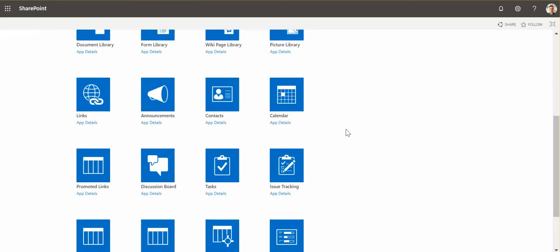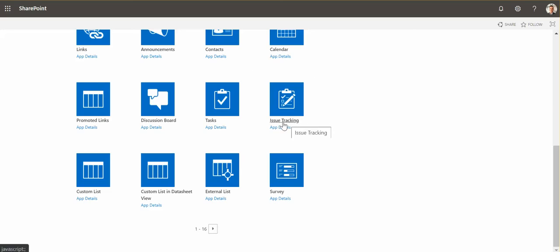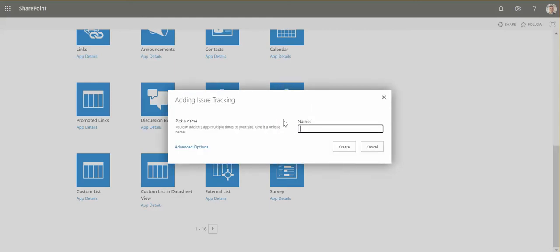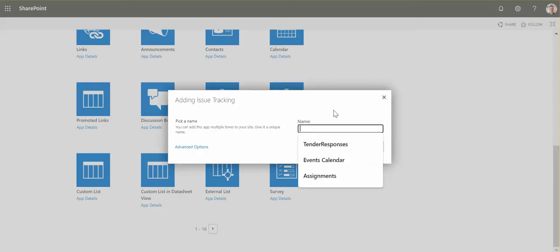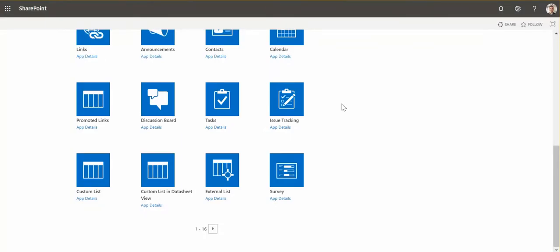Because the interface currently in the modern SharePoint is not that modern and we won't get all the nice new features that SharePoint Online provides for modern interface. So instead we select issue tracking, get a name, let's say let's call it user tasks for now, and create.